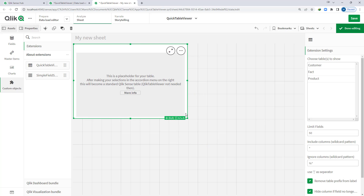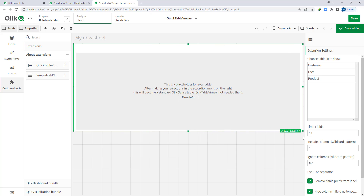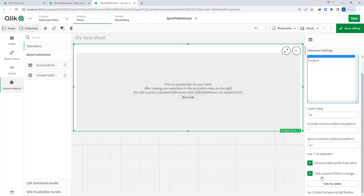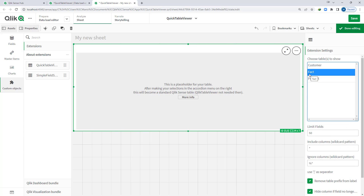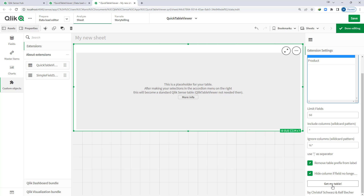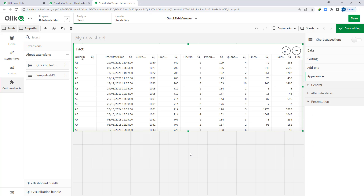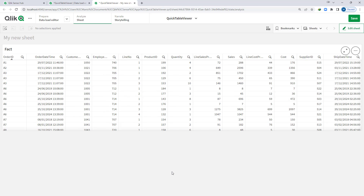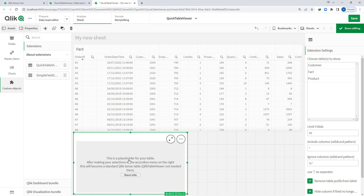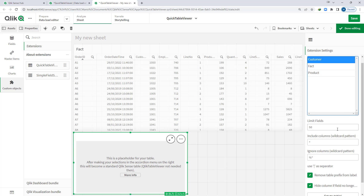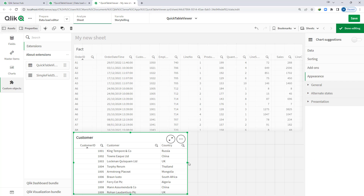I will refresh my application and go to edit sheet. I will remove the existing table, then go to custom objects and insert the extension — we now have Qlik Table Viewer. I will drag and drop Qlik Table Viewer. I want all fields of the fact table, so I will select fact here and say get my table. In one click we are getting every single field of our fact table into a Qlik straight table. I'll add another Qlik Table Viewer, select customer table, say get my table, and now we have all fields of our customer table.